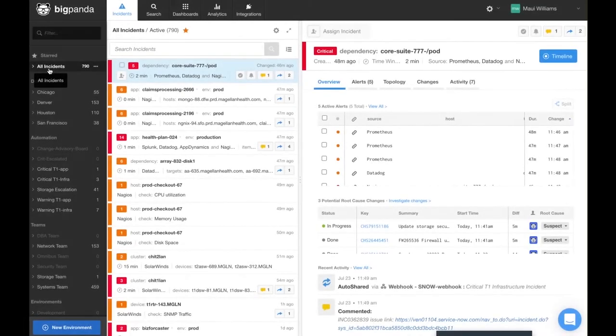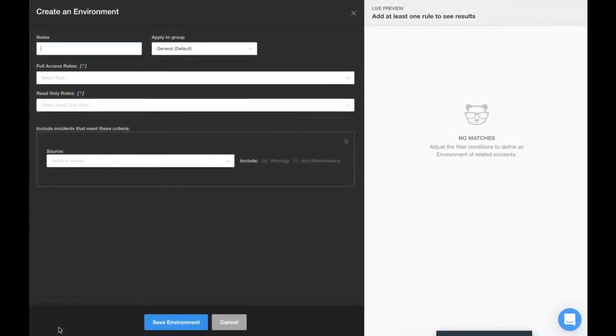Environments can be assigned auto-shares to trigger notifications and automatic ticketing. To create an environment, select New Environment from the Incidents tab. For more details, please watch our Getting Started with Environments video.